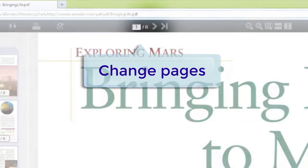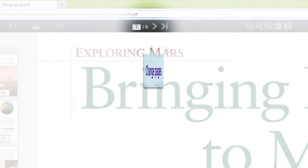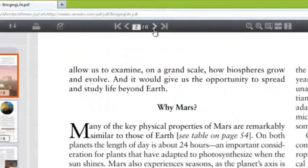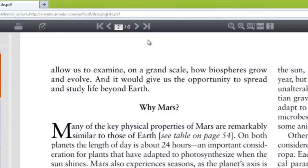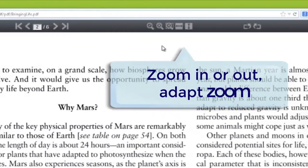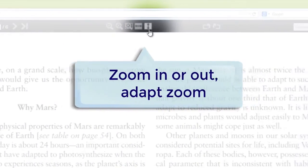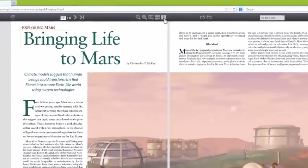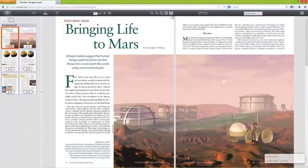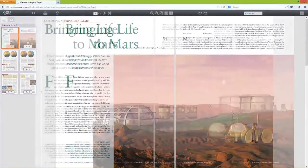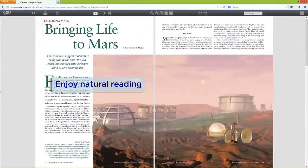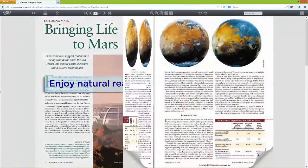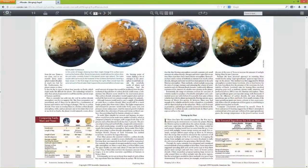Navigate the pages of your documents easily. Adapt the zoom vertically or horizontally. Of course you can also flip through your document in a natural way.